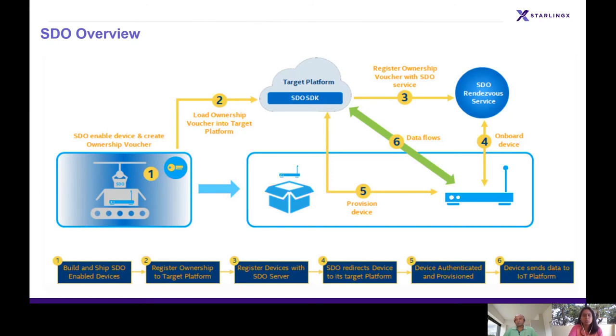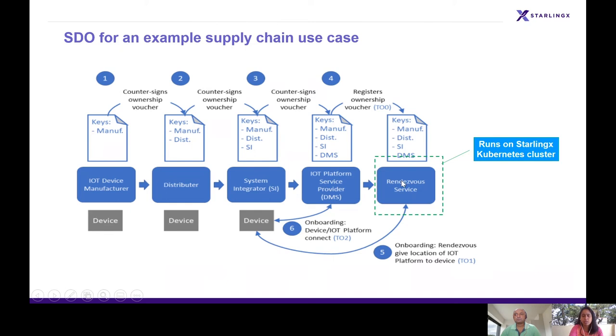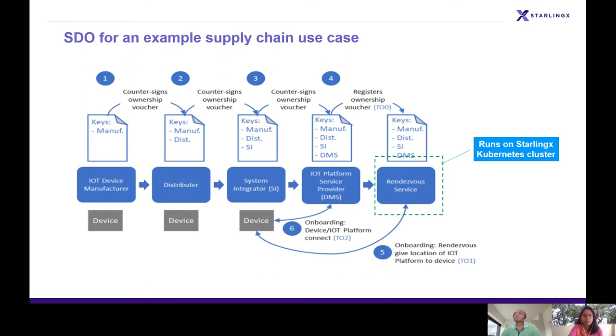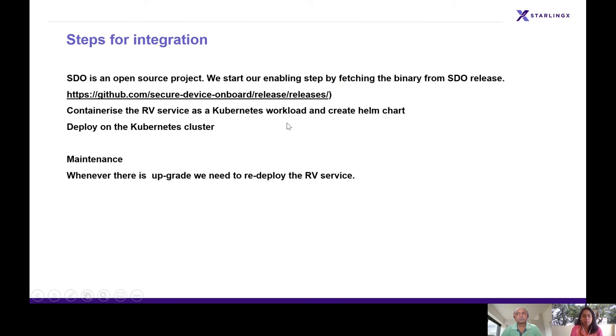This is an example supply chain use case. The Rendezvous server will be running on StarlingX for this presentation. Our next step was for the IoT platform service to also run on StarlingX. This is the future plans we have. Coming to the integration step, the first thing we need to do is fetch the binary from the SDO product. The link is provided here. Containerize the RV service and deploy it on StarlingX. One more work involved is maintenance. Whenever there is a new drop, we need to redeploy it on StarlingX.